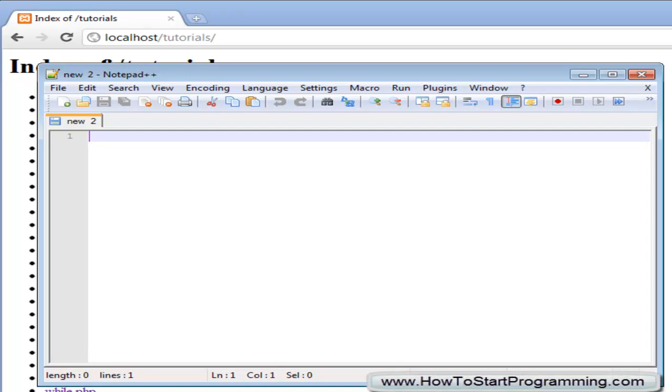Hello YouTube and welcome to tutorial number 24 in the PHP programming tutorial series. In this video we are going to cover using the file get contents function to get the contents of a file and put that into a string.